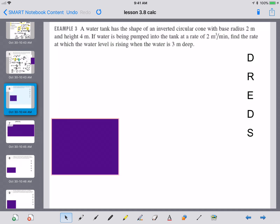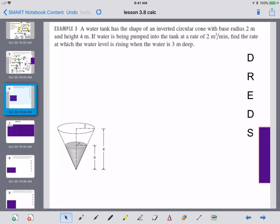Example three: a water tank has the shape of an inverted cone — they love these inverted cone problems for related rates — with base radius 2 meters and height 4 meters. If water is being pumped in at a rate of 2 cubic meters per minute, find the rate at which the water level is rising when the water is 3 meters deep. Here's our picture: height labeled 4, radius labeled 2, and at any particular height the radius is R and the height is H.